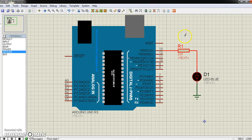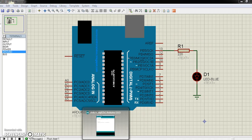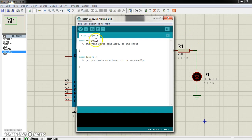We are going to test Arduino blink program. I am going to go to Arduino IDE.